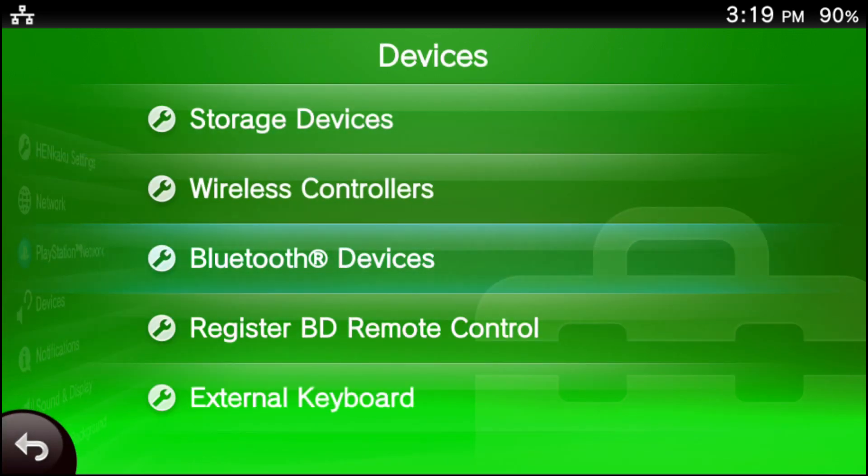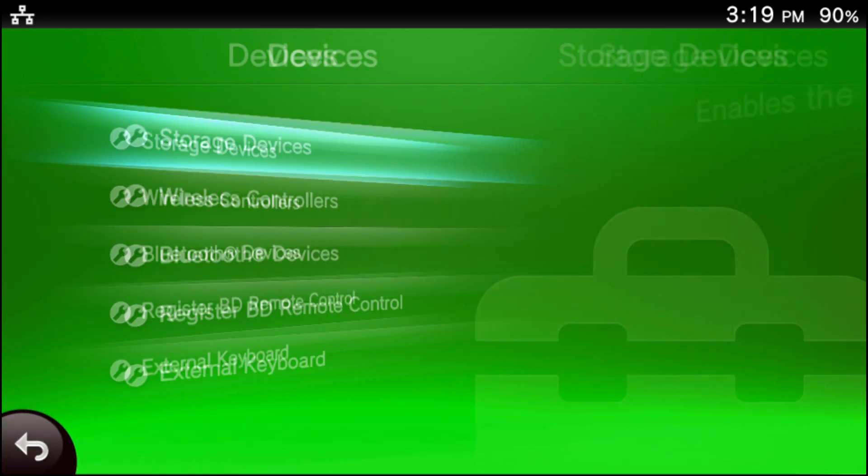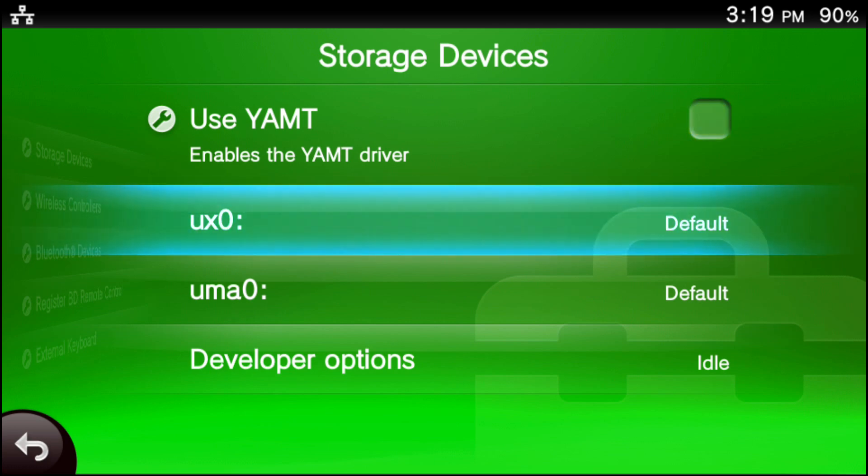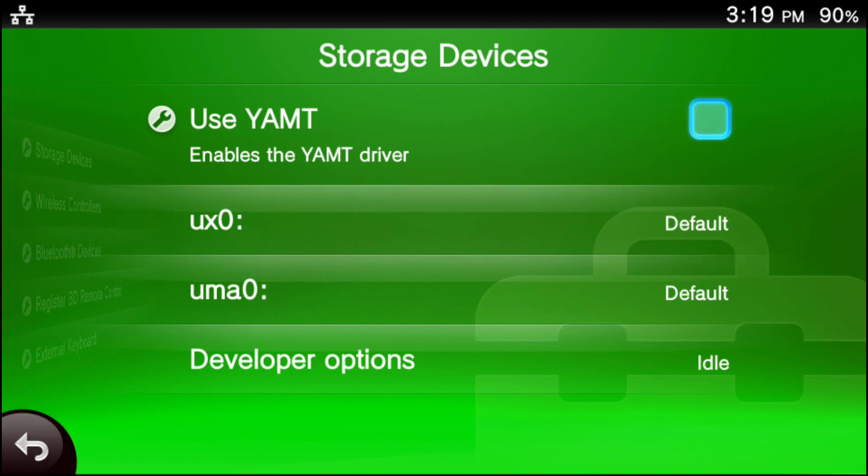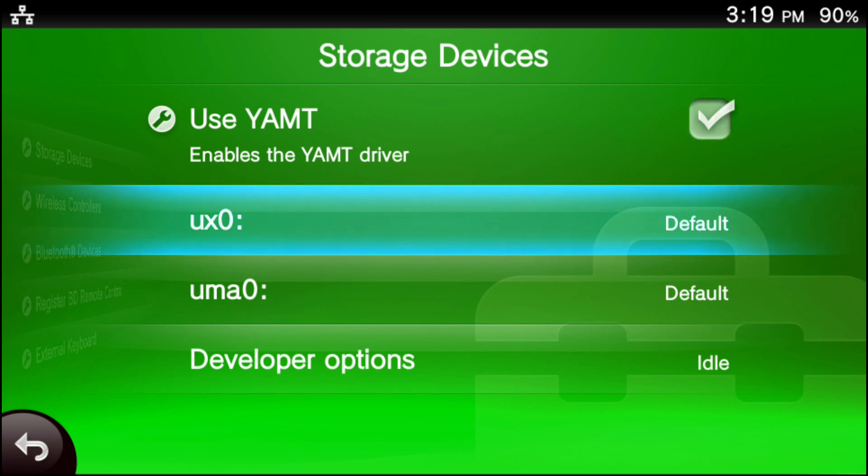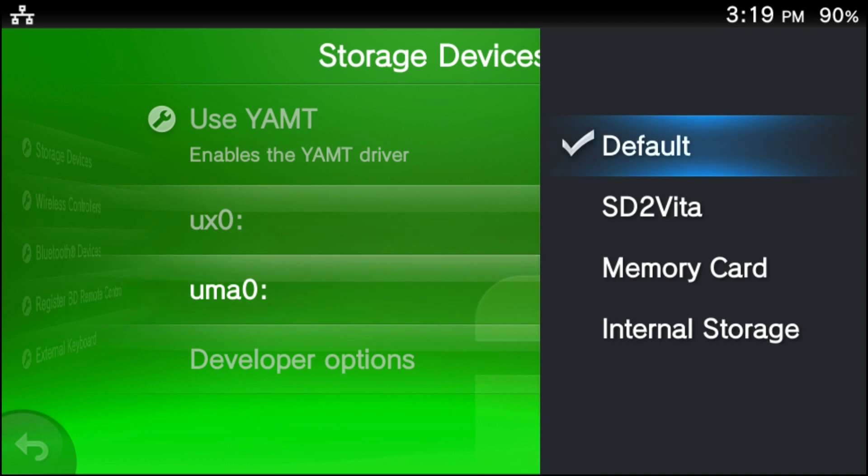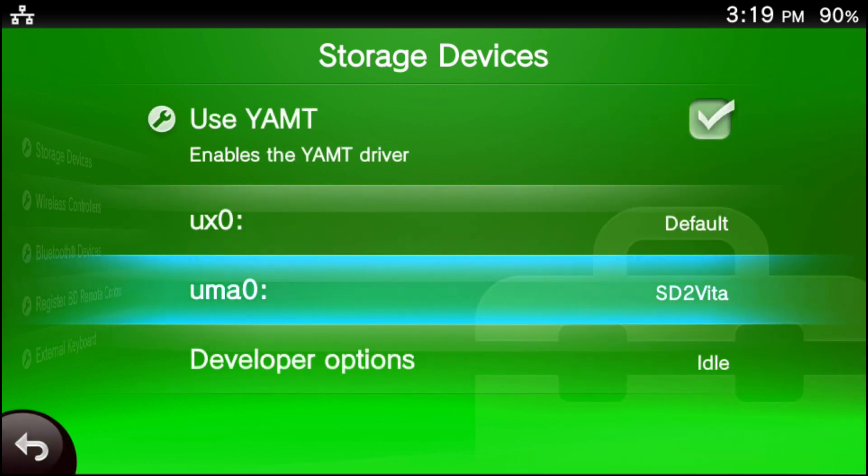Now you're going to see a new tab that says Storage Devices. Go ahead and go to Storage Devices. Checkmark Use YAMT. For the UXO, leave it at default. And for the UMA0, press X on it and select SD to Vita.